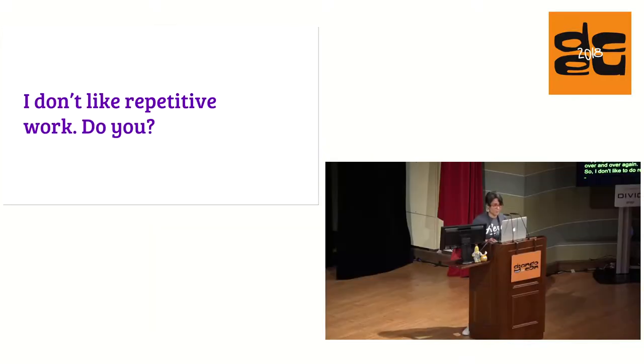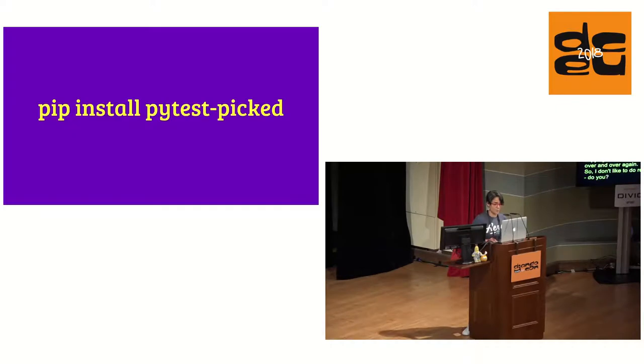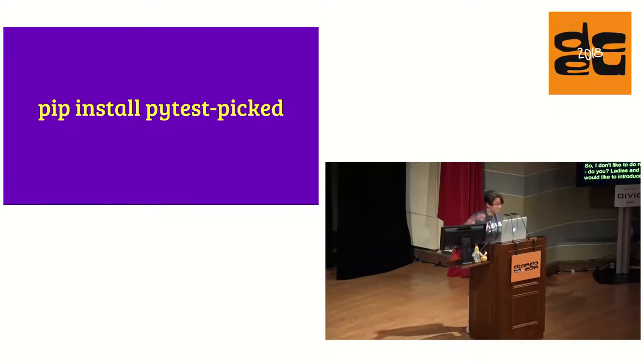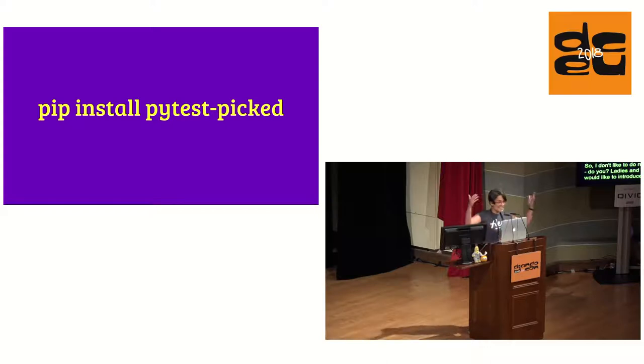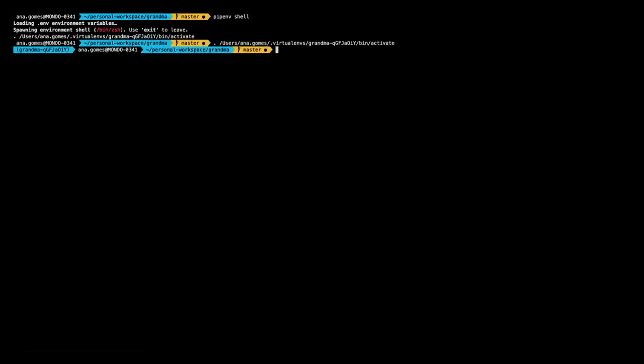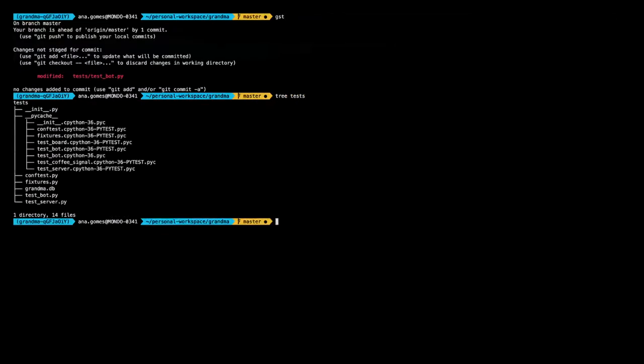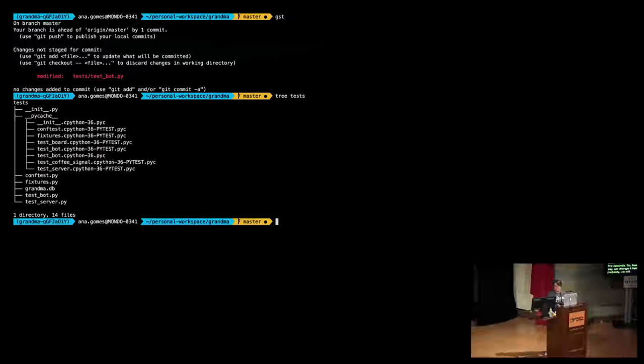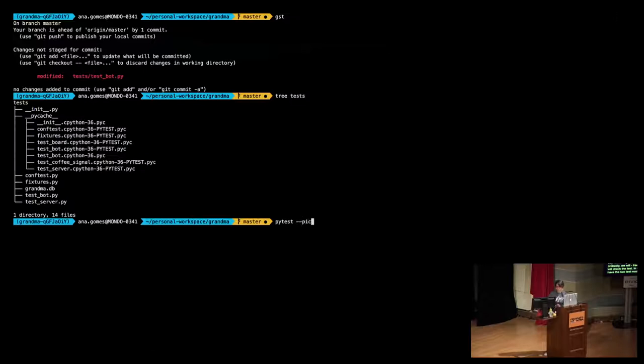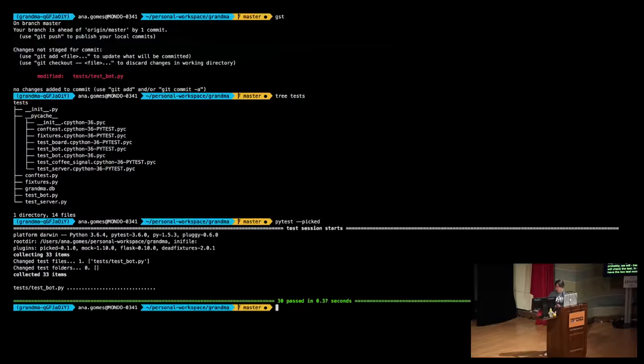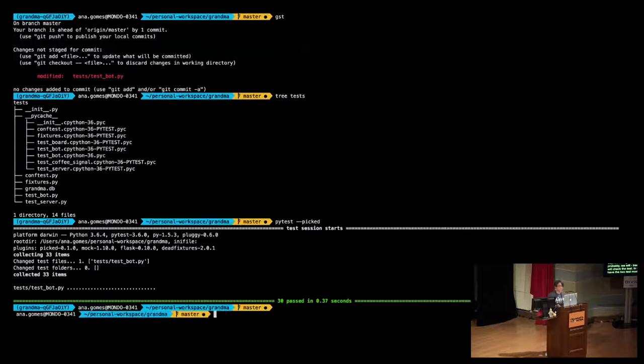Ladies and gentlemen, I'd like to introduce you, PyTest Picked. Here is a small demonstration of five seconds. Let's say we change a few tests. We'll execute git status just to check the name of the test. In this project, I have two test modules. I execute PyTest Picked and then it will filter just the tests related to the changed files, the tests that weren't committed yet.